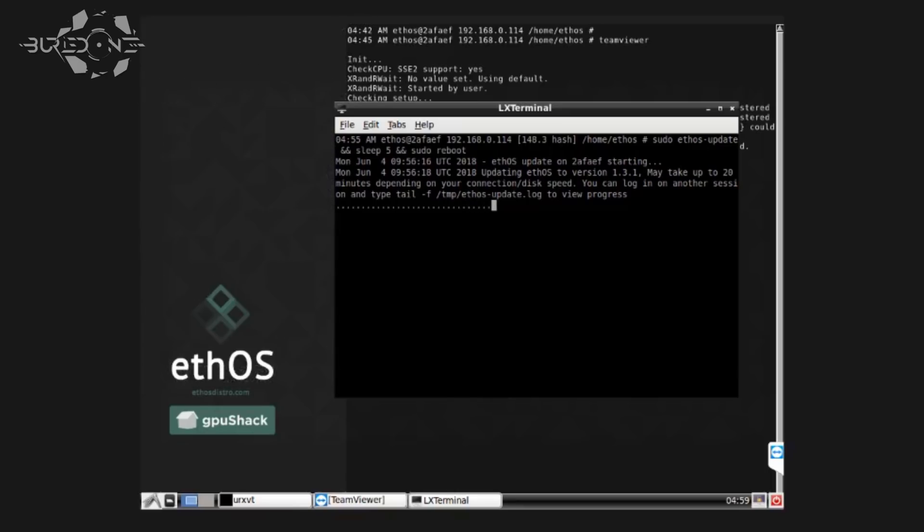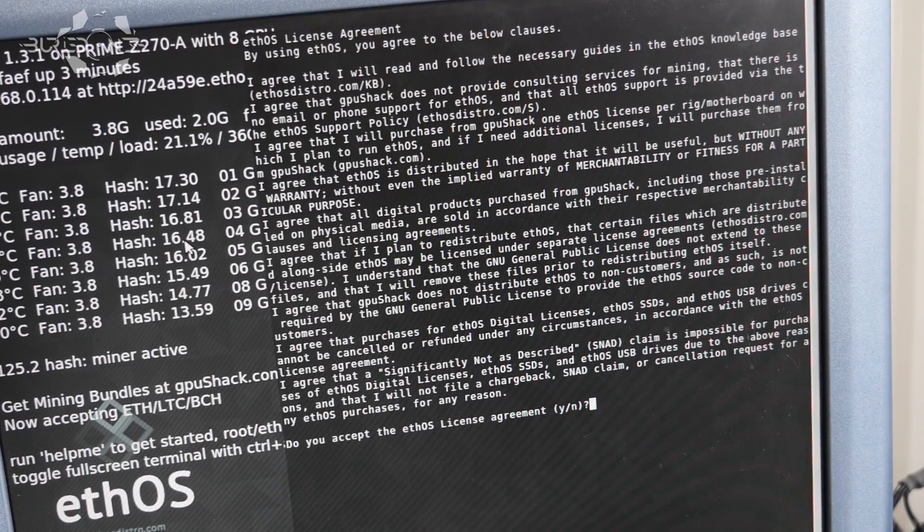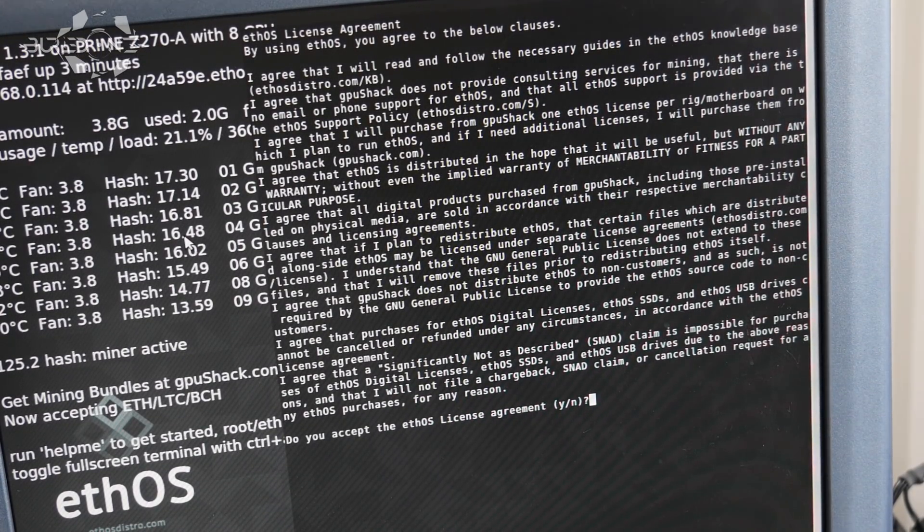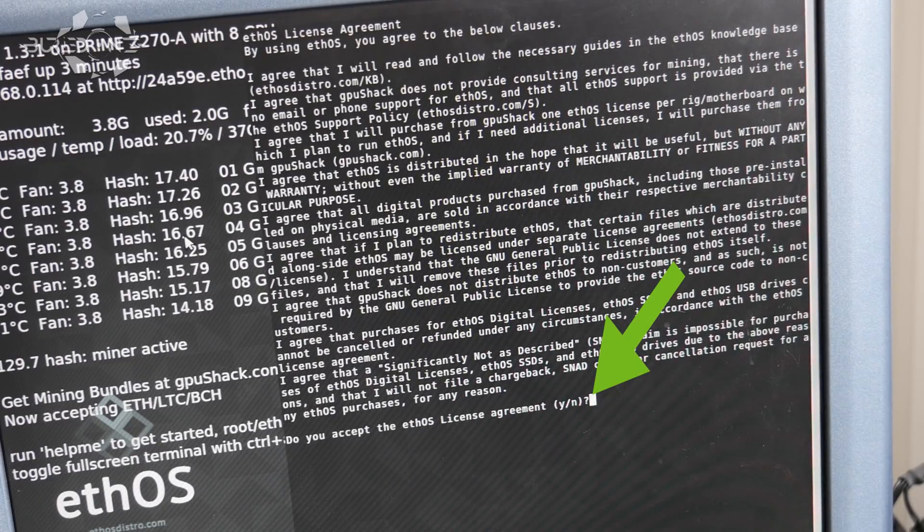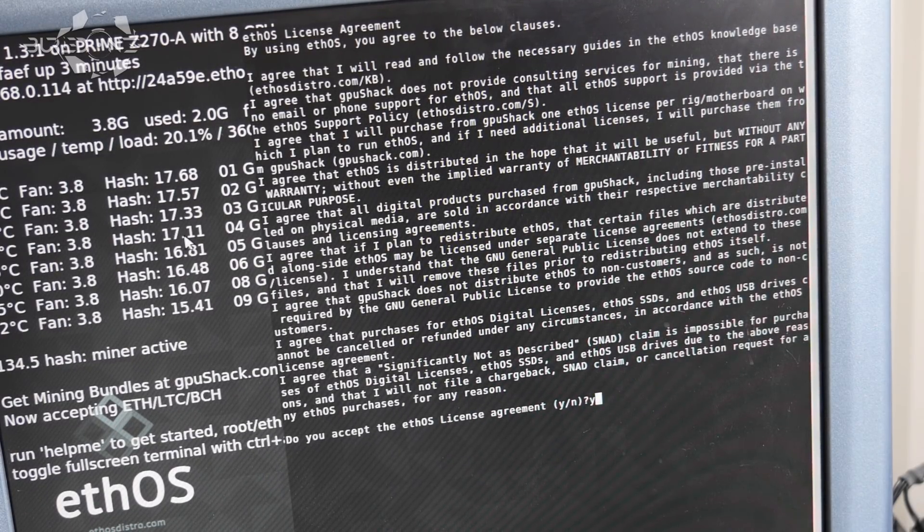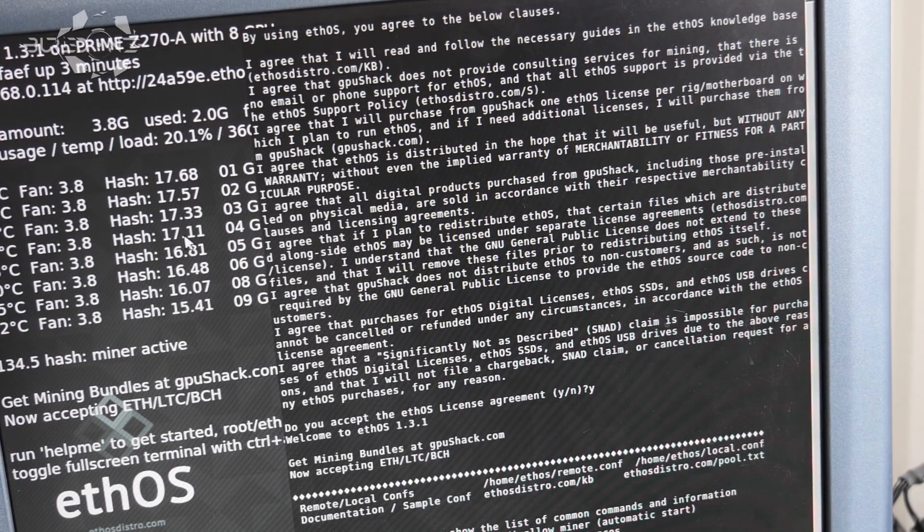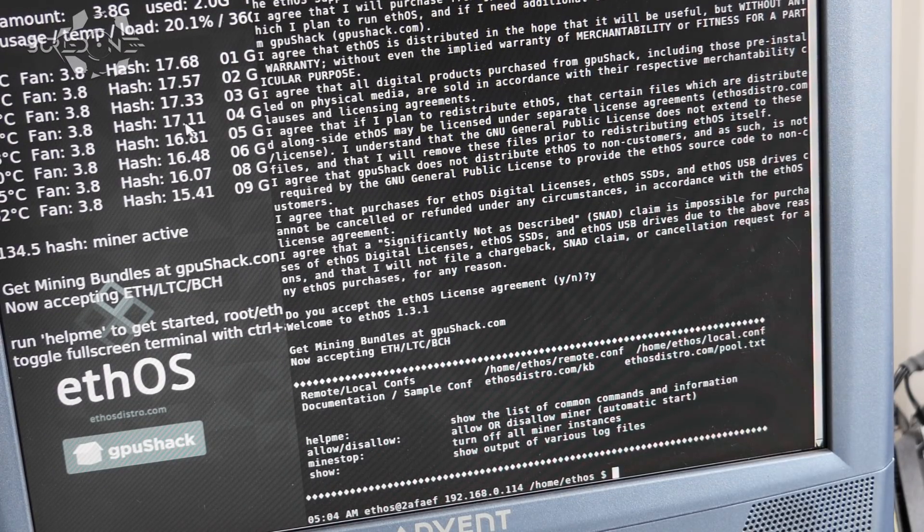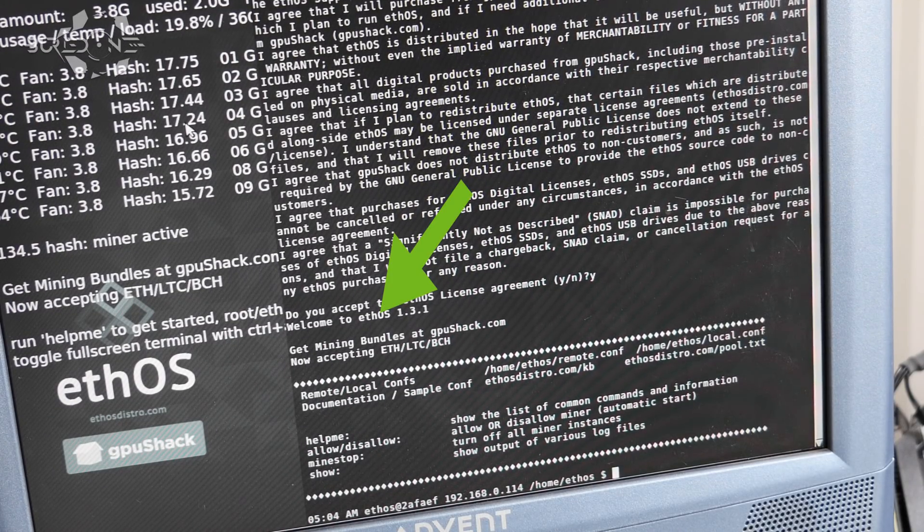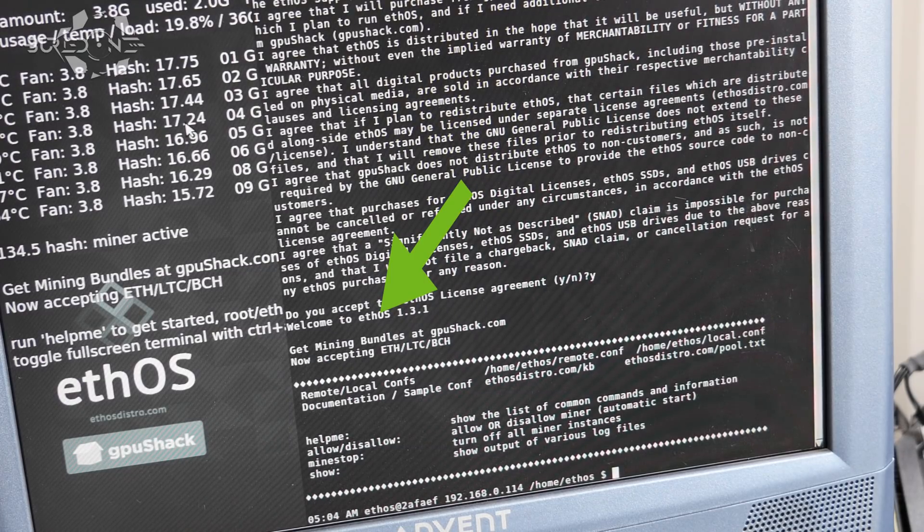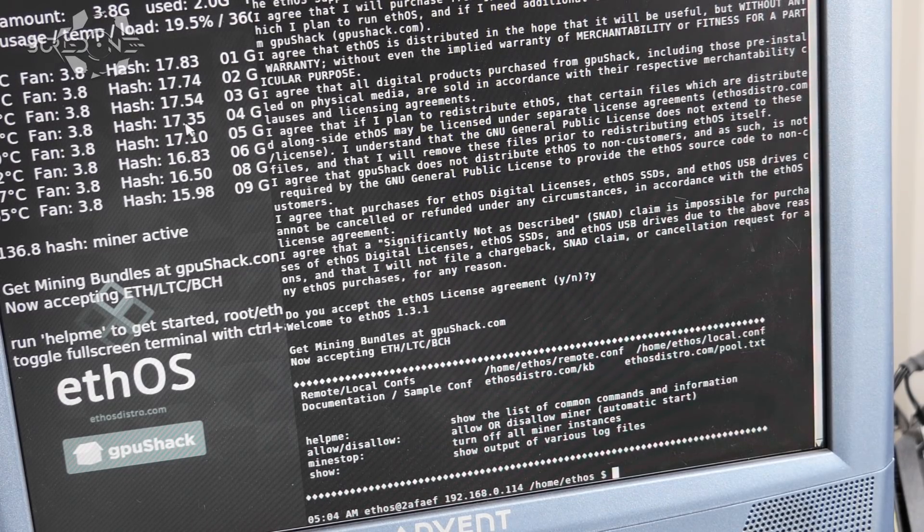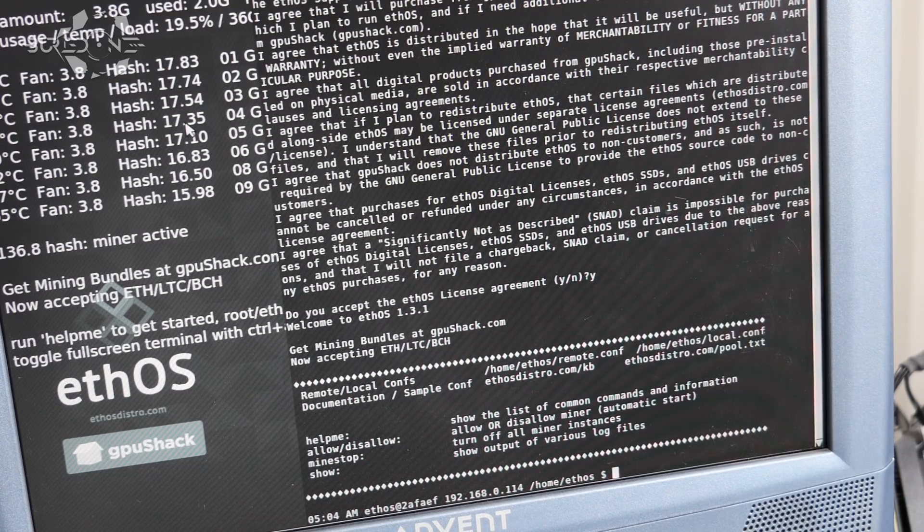What we're gonna do here is go to the next step where you will have to accept the ethOS license agreement. So what you need to do is press Y to accept the ethOS license agreement and press enter once again. After that you have actually installed the new 1.3.1 of ethOS version. In the future this will probably be another version for you but it's still the same.